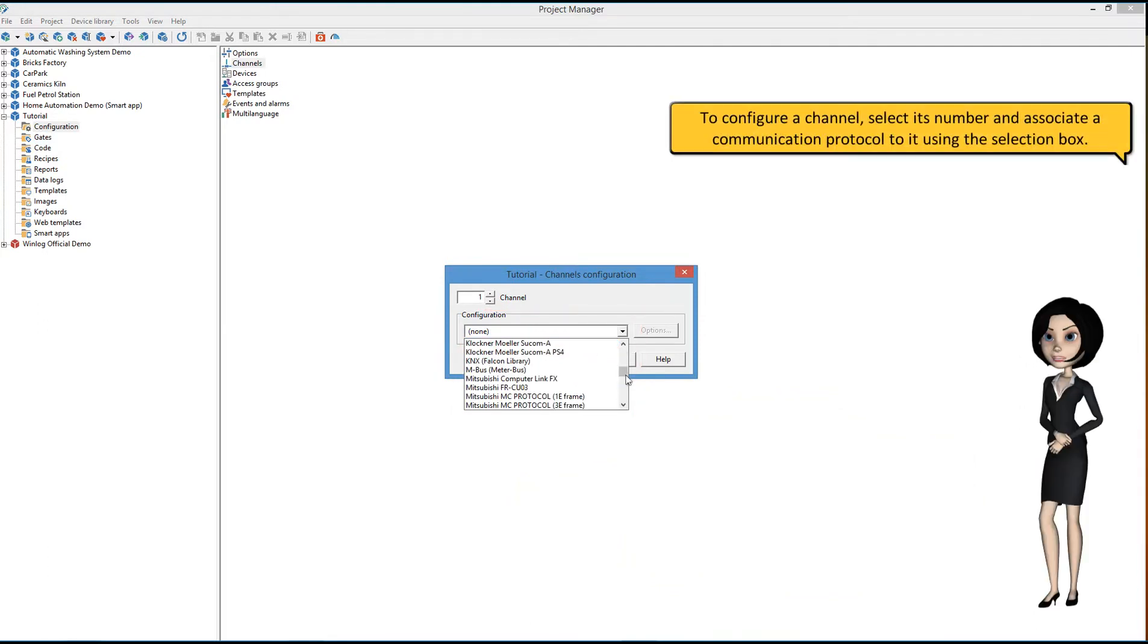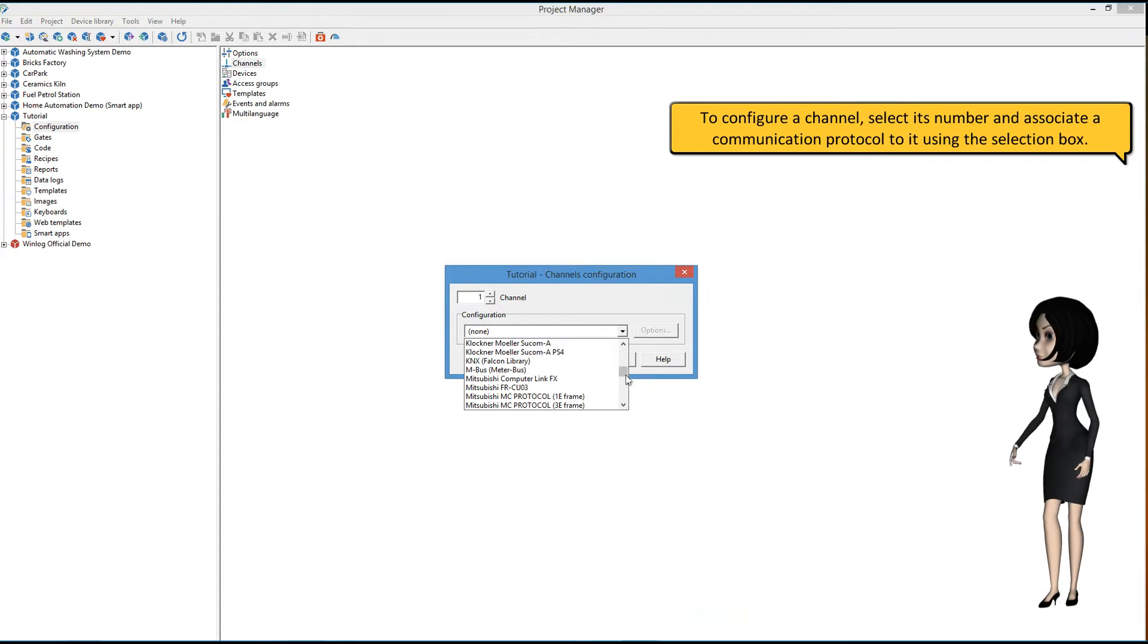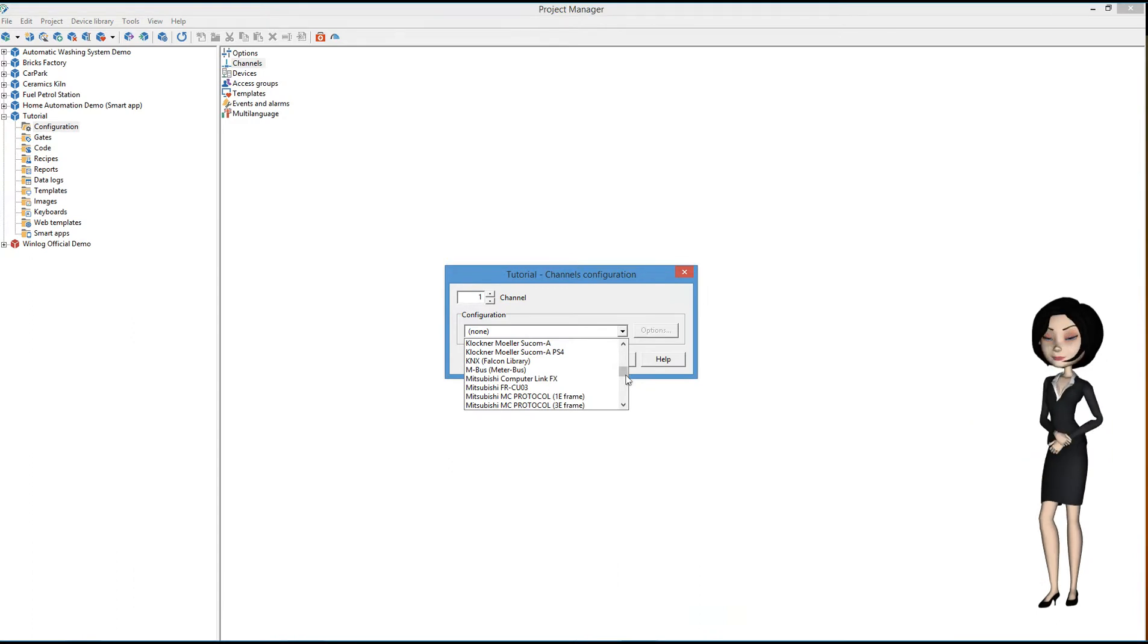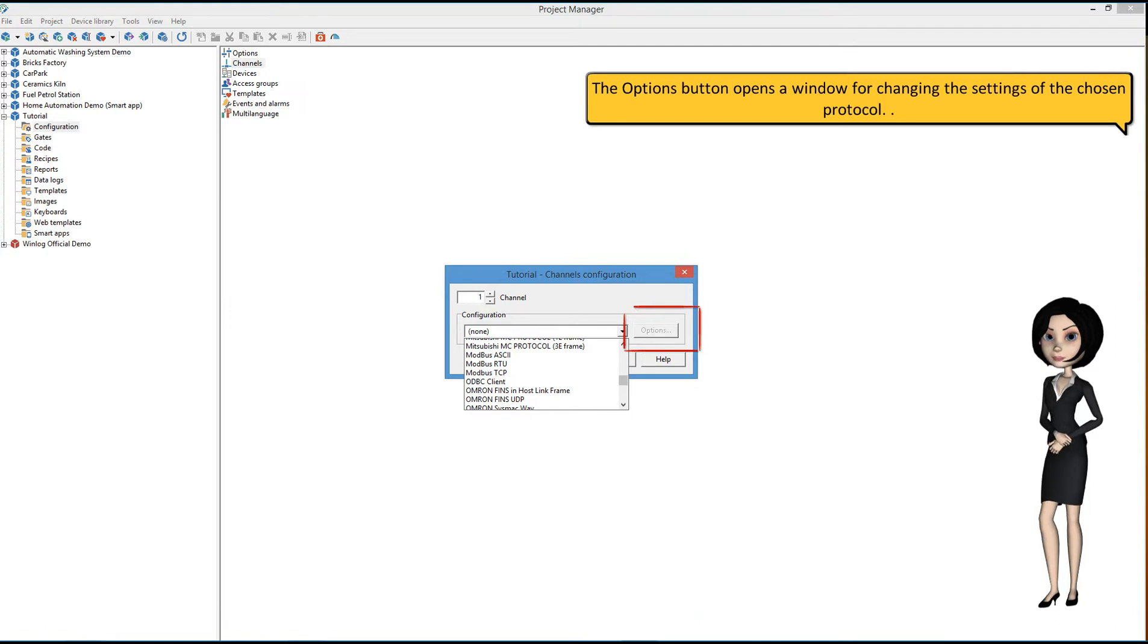To configure a channel, select its number and associate a communication protocol to it using the selection box. The Options button opens a window for changing the settings of the chosen protocol.